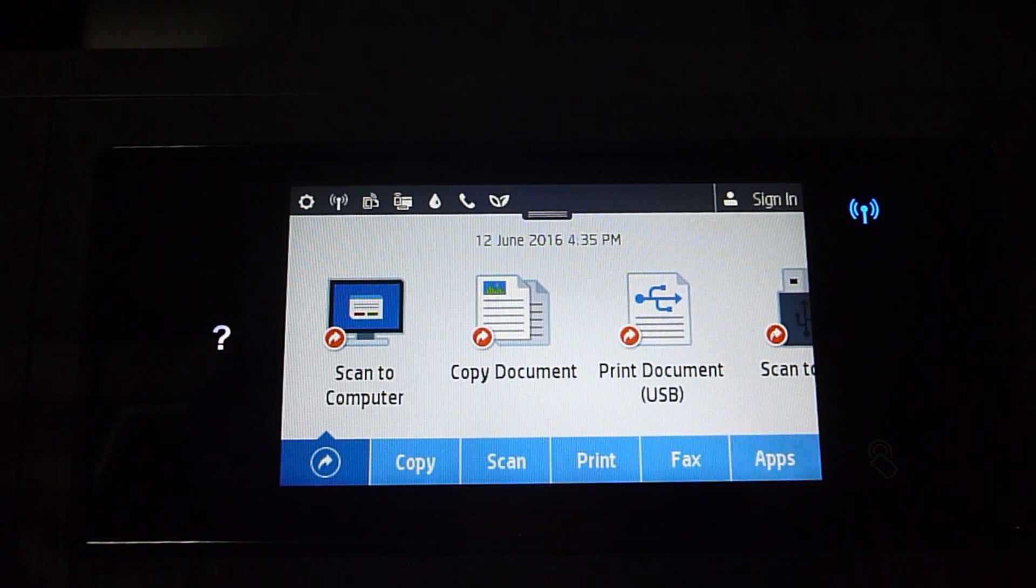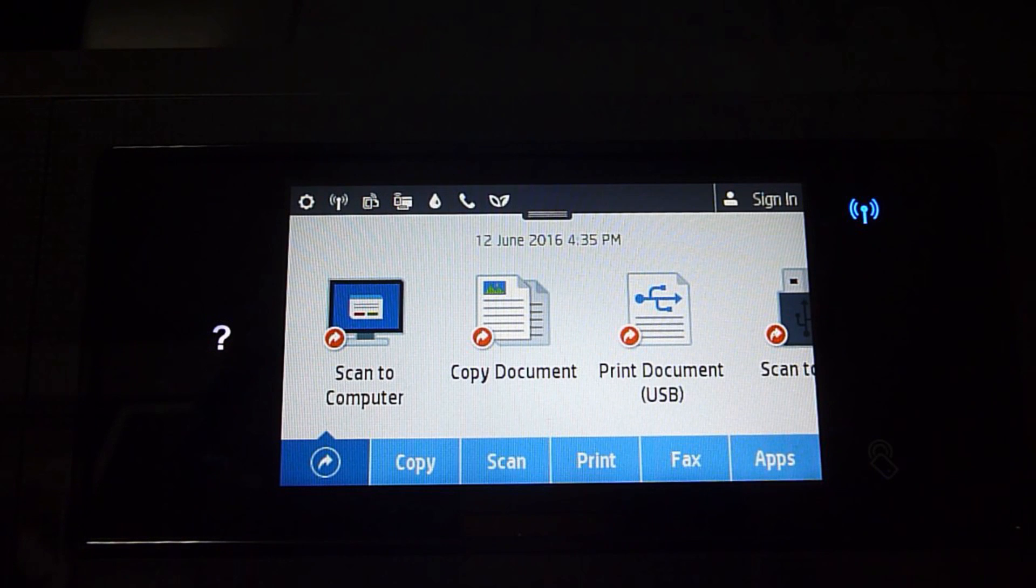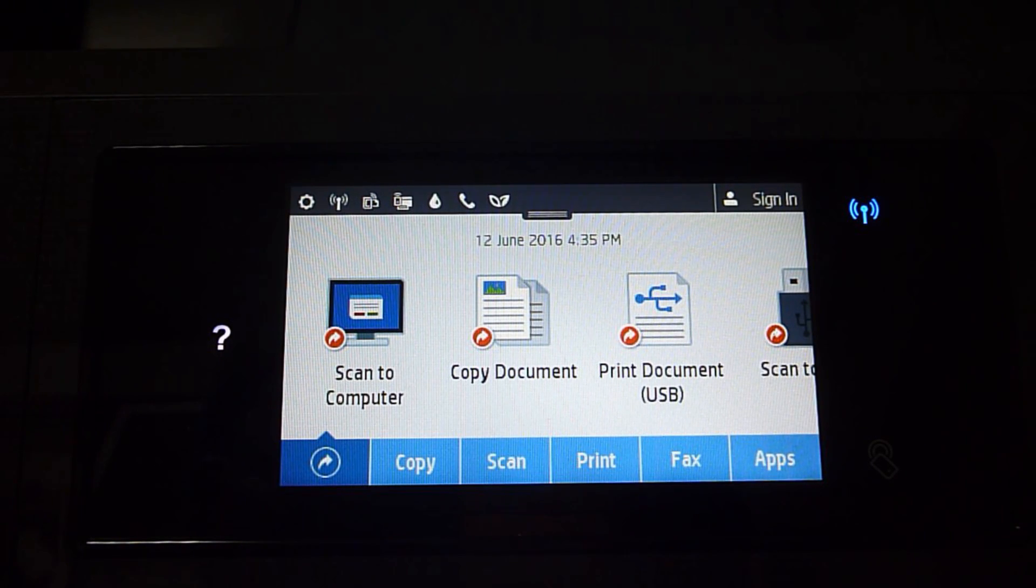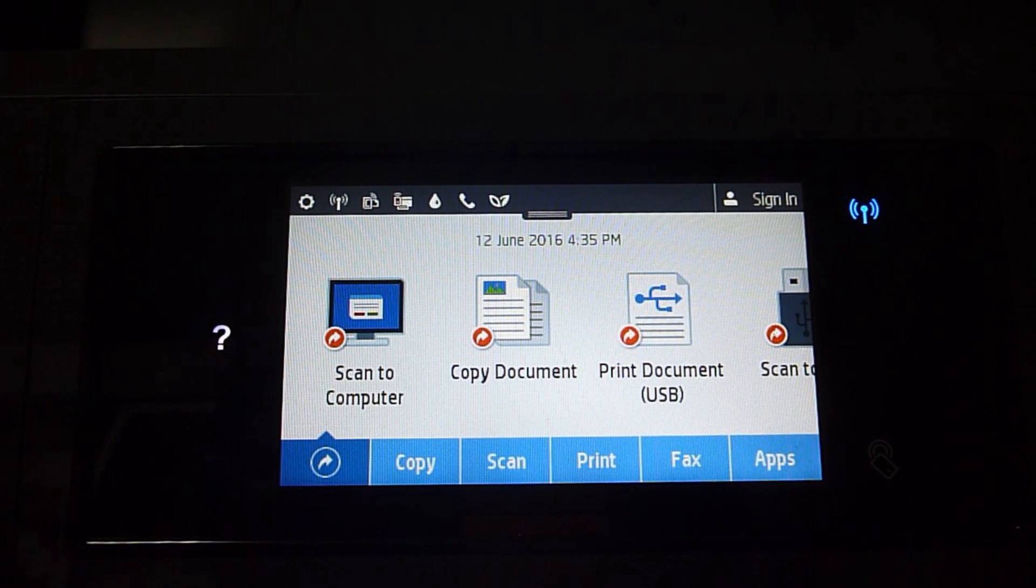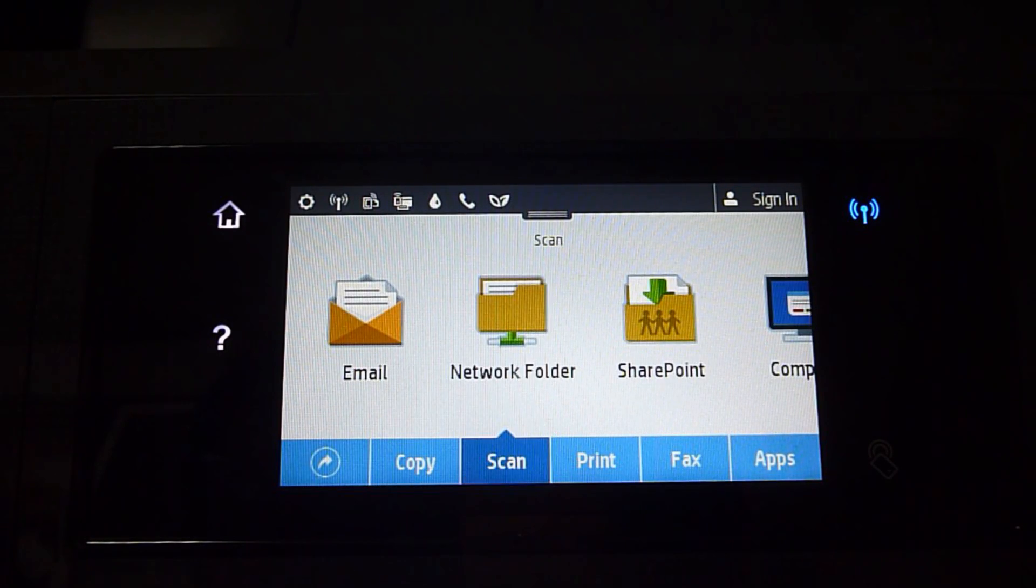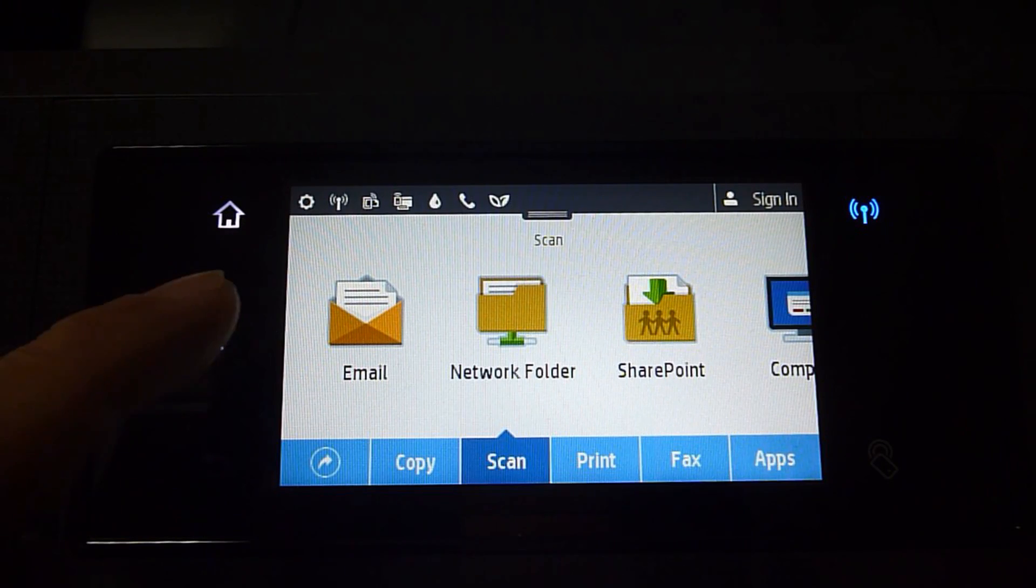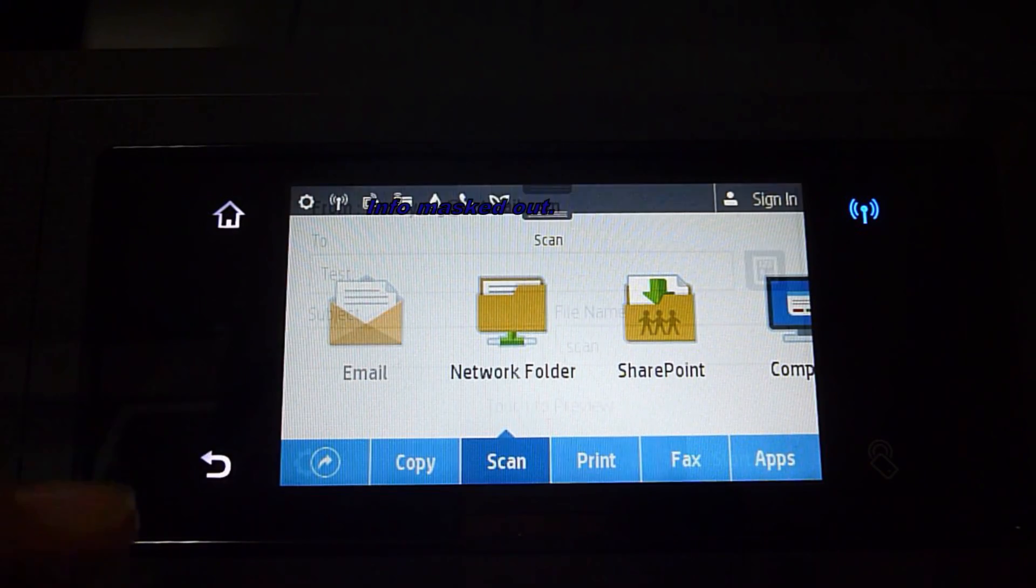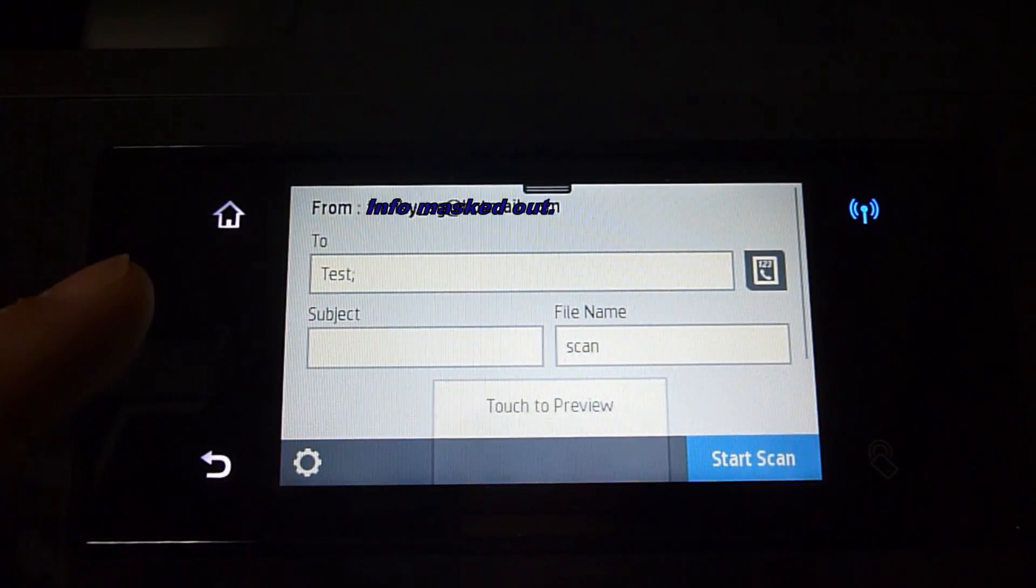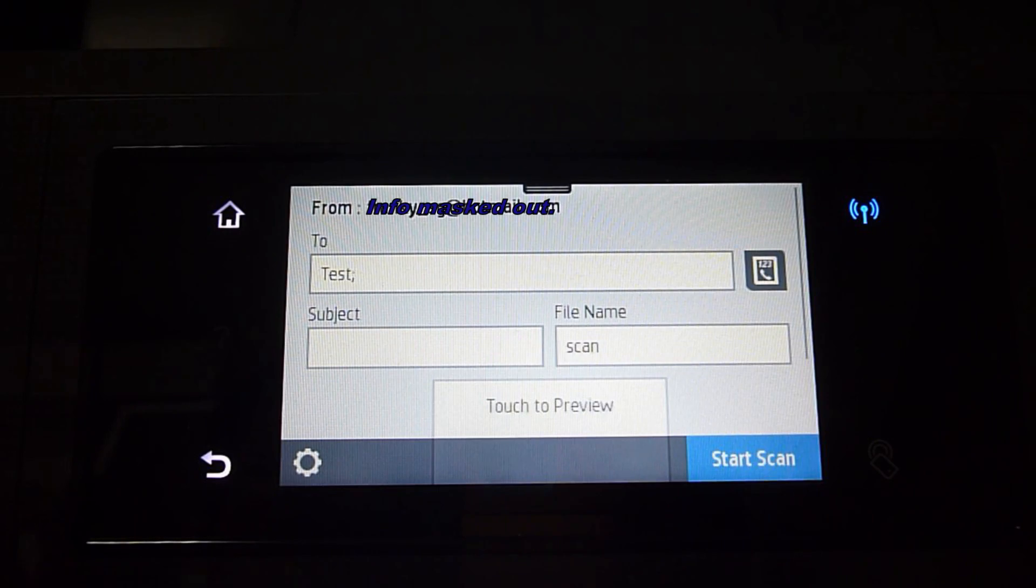After setting up the Scan to Email from your computer, you can actually do a test from your printer's front panel. Go to Scan to Email. Under Scan, select Email. And you will see that your profile is already loaded here.